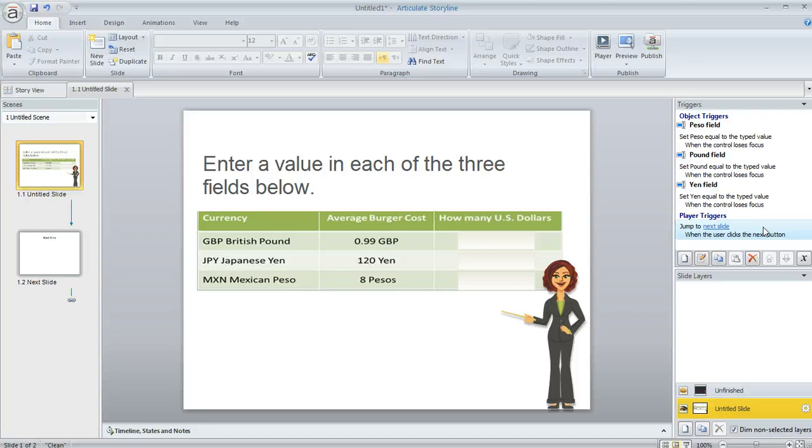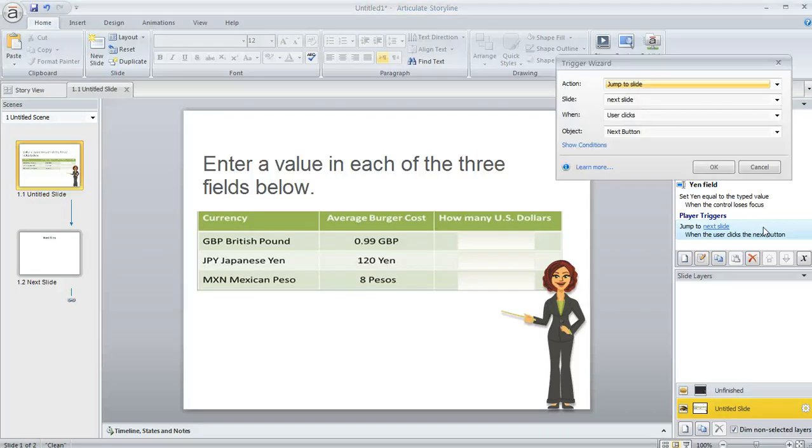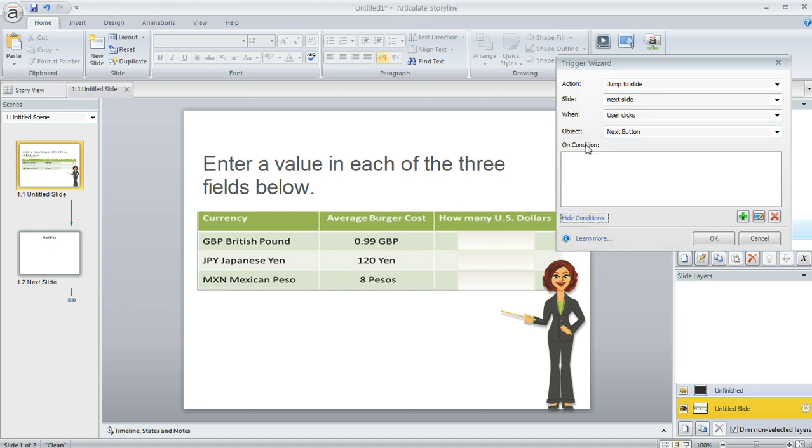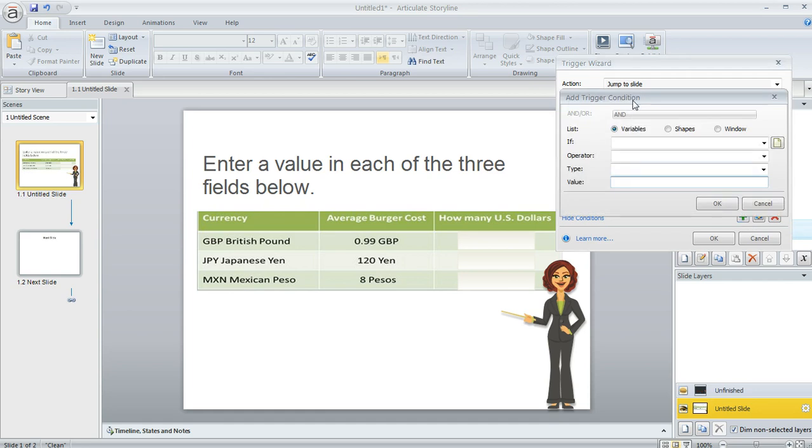We're going to add some conditions to it. So I'm going to double click to open the trigger wizard. Now conditions are really cool because they tell Storyline to go ahead and perform this action that's described in the trigger, but only if certain conditions are met. And here are my conditions. I'm going to click the Show Conditions button and then we'll click the plus sign to begin adding some conditions.